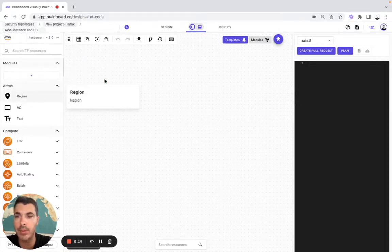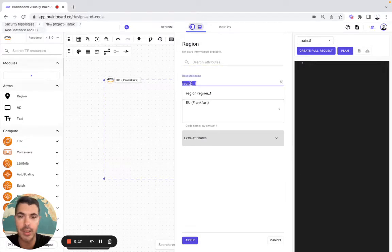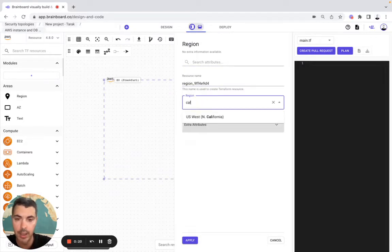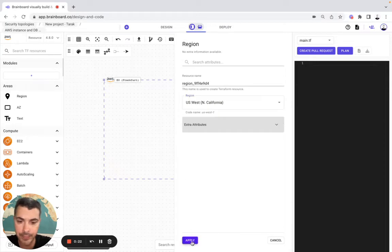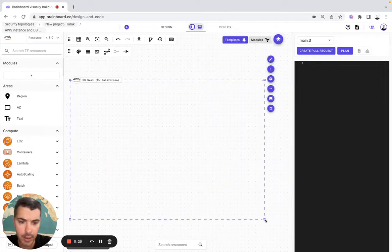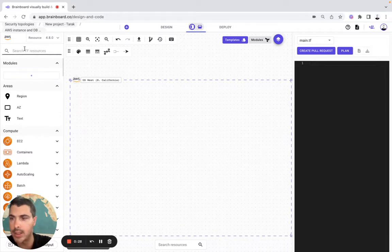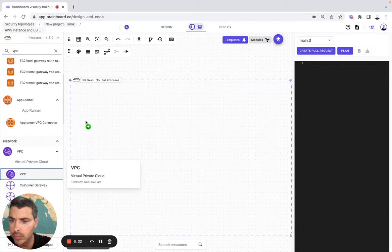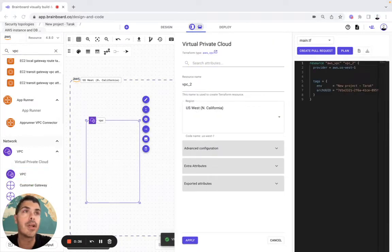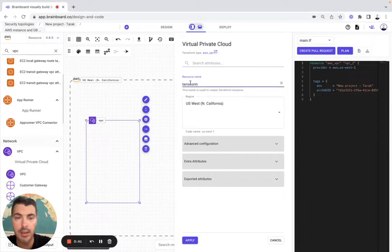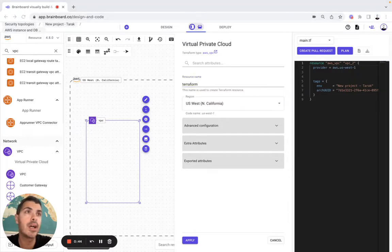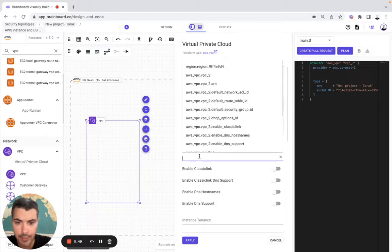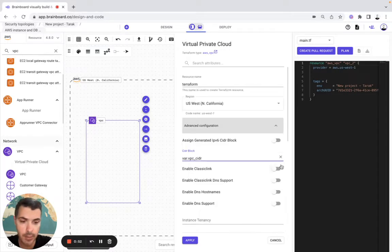As a first resource, I will use a region, then I will configure it. So here will be the region and here will be California. Then I will make it bigger to include more resources like VPC, and here the VPC I will configure it. The resource name will be Terraform North California Advanced Configuration.